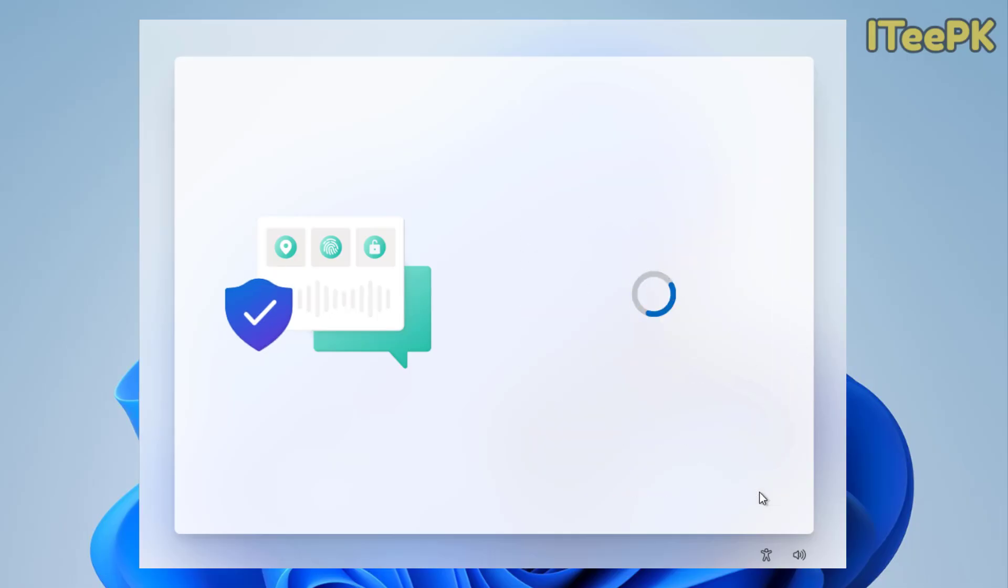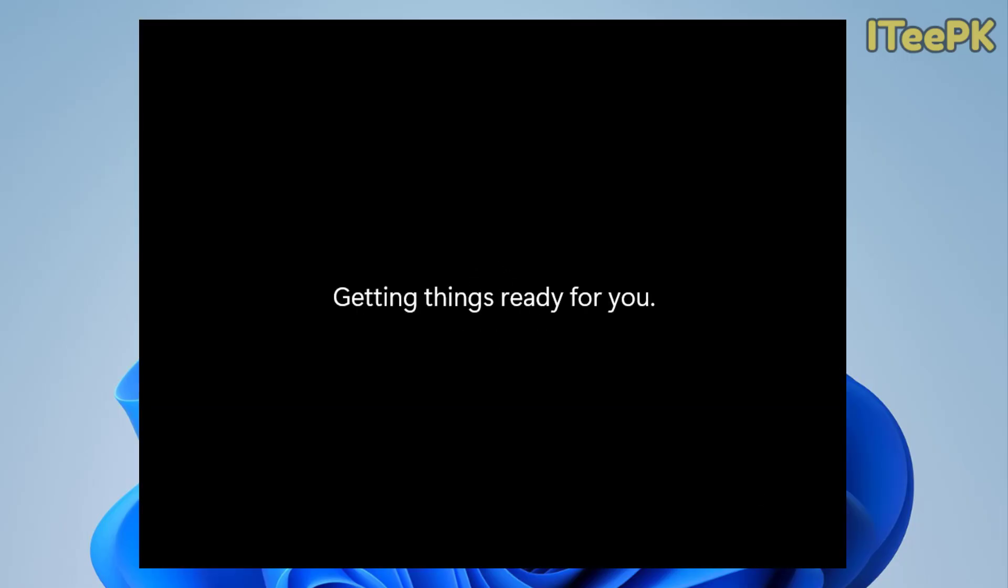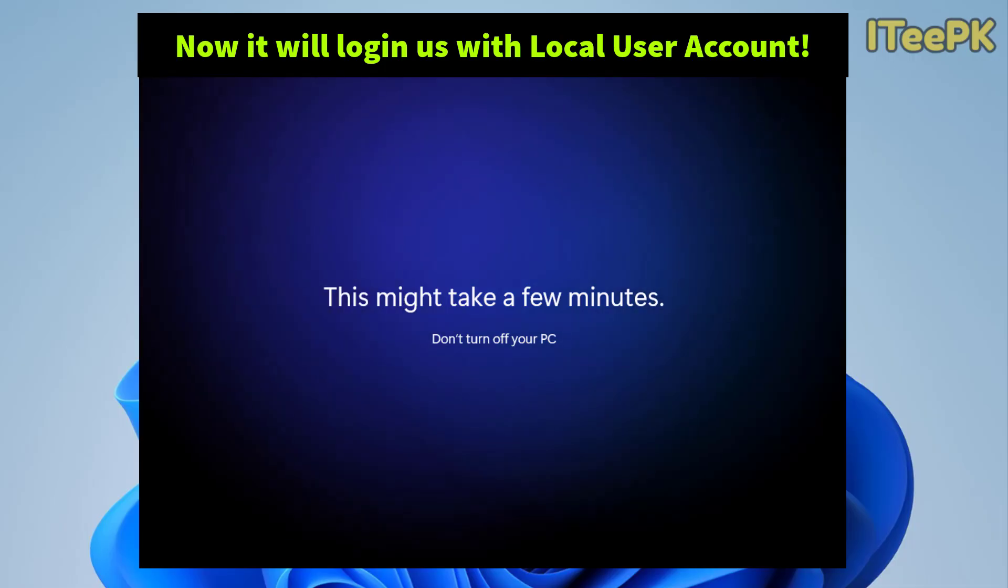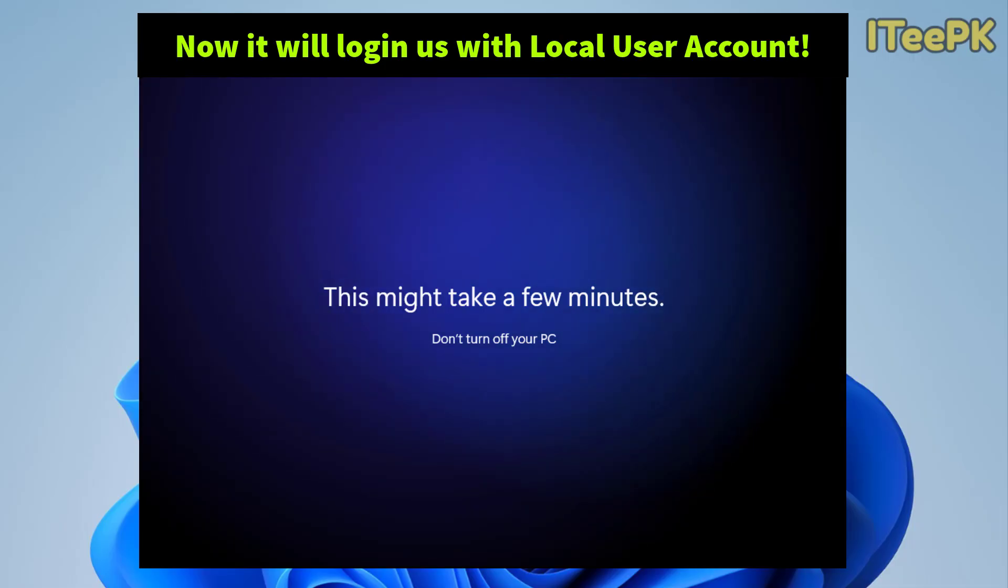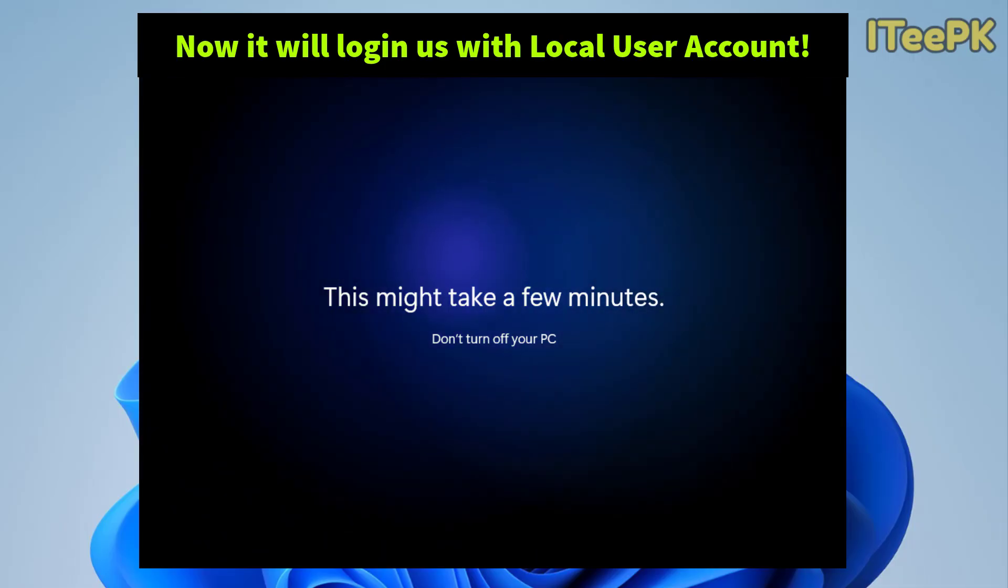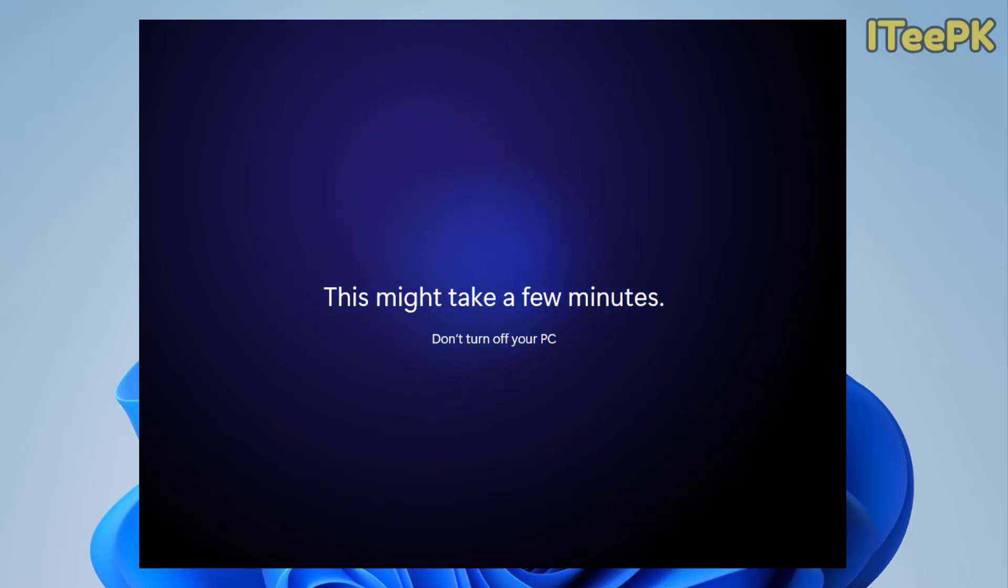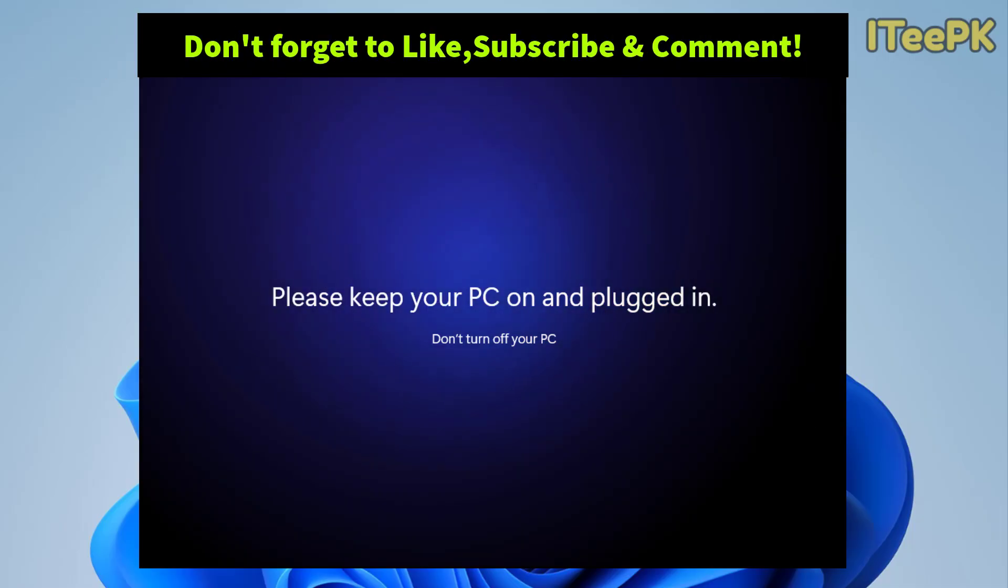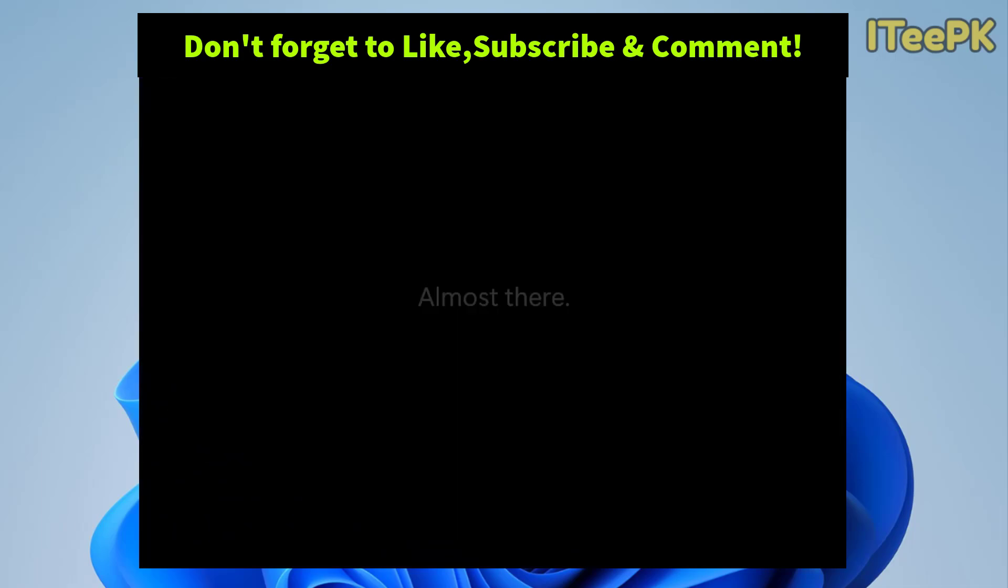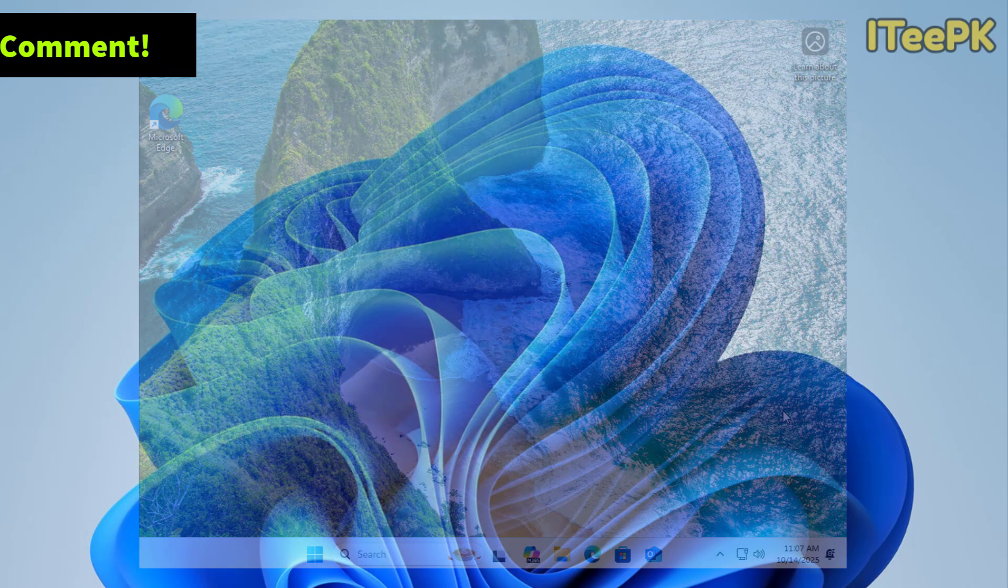All right, so we are all set. Now if this helped, hit the like, subscribe and smash the bell so you don't miss the future Windows tips. If you are on a different Windows edition and want to skip the Microsoft account, check the first video that is mentioned in the video description. Thanks for watching iTPK and I will see you in the next one.